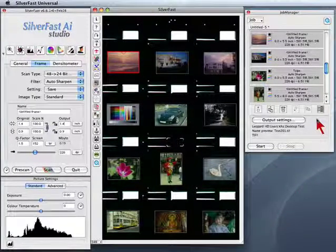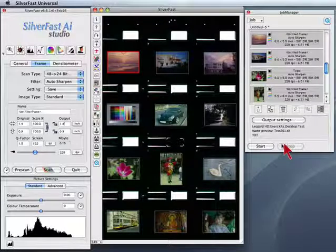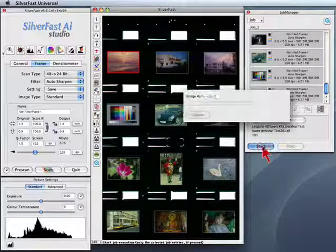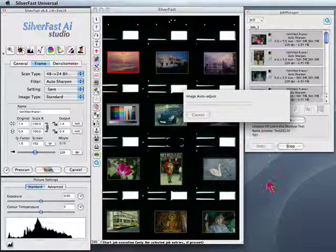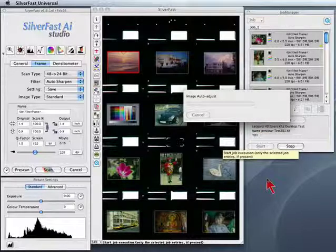Before we start the batch scan, make sure all files are selected in the JobQ. Now we click start and the JobManager starts to do the first scan.